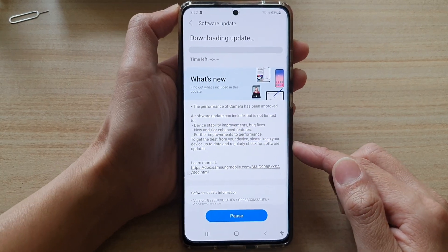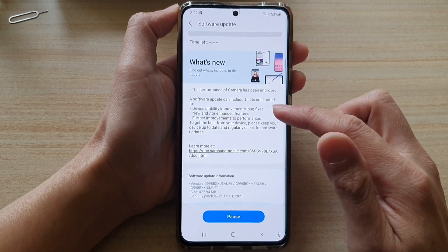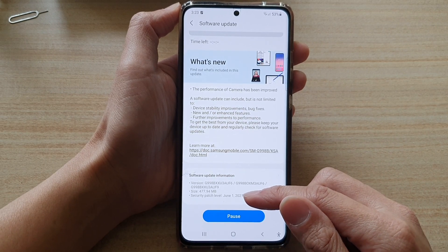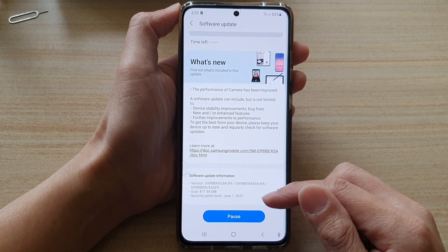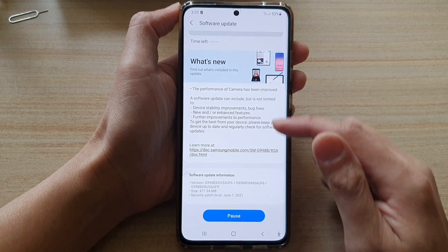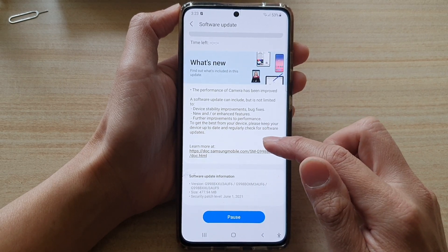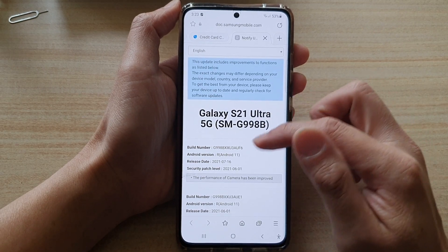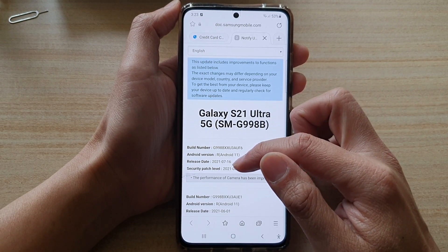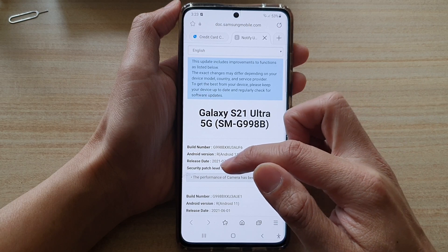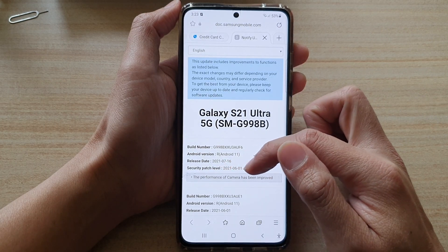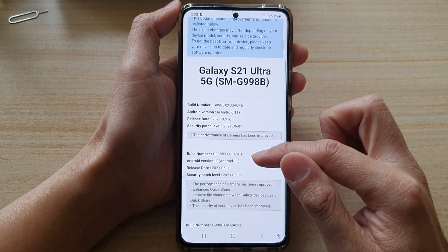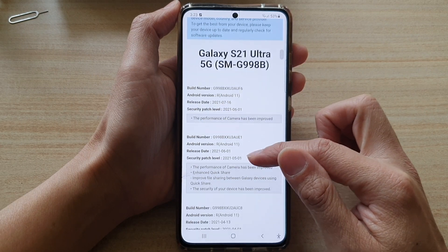Once it has been downloaded you can proceed to install. The latest update available at this point in time is June 1st, 2021. Looking at the documentation, you can see that it is mainly a performance update for the camera — the performance of the camera has been improved.